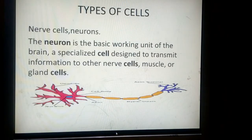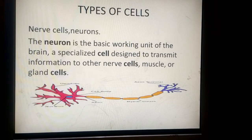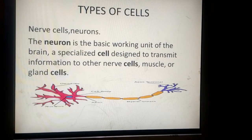Then we will talk about different types of cells making up multicellular organisms. First, we will understand what neurons are. Neurons are basically nerve cells and they are the structural and functional unit of the nervous system.